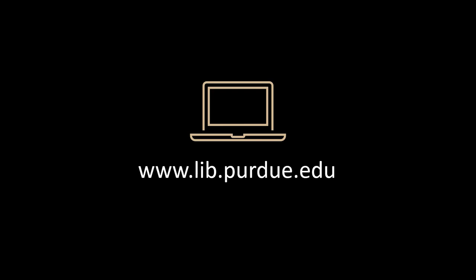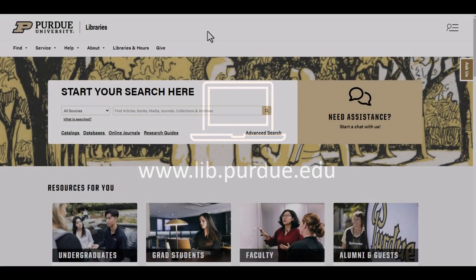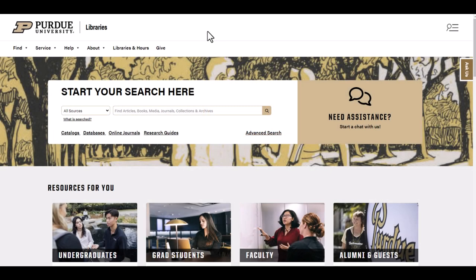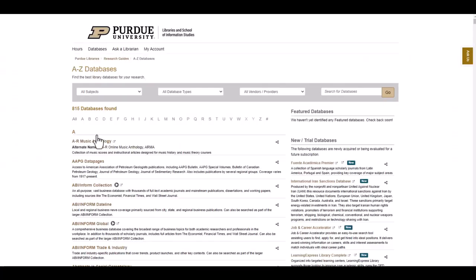To get started, let's go to the Purdue Libraries website at www.lib.purdue.edu. Next, click on the database link underneath the search box. This will link to a full list of databases available through the Purdue Libraries.